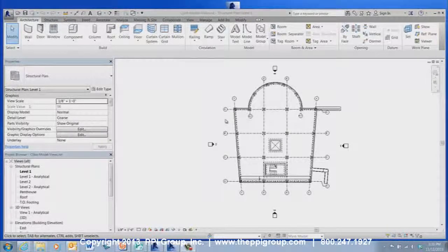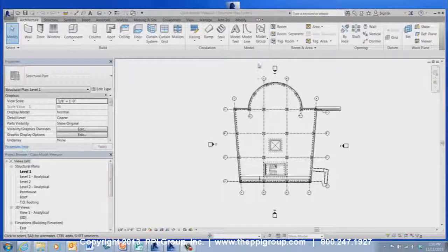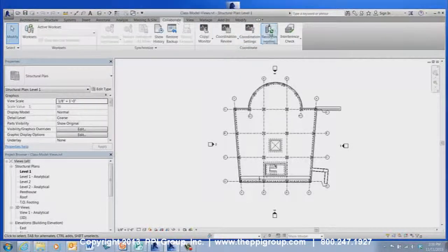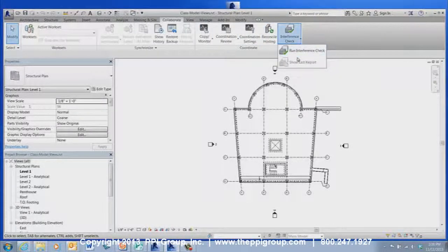Here are some tips and tricks for using the Revit Viewer. The Revit Viewer can use the basic Revit Interference Check tool, so coordination issues can be viewed and analyzed in real time as the model is being created.